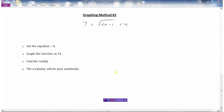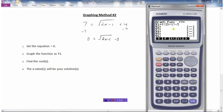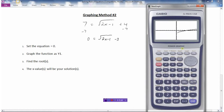Graphing method 2: set the equation equal to 0 by subtracting 7 from both sides, giving root(2x minus 1) minus 3 equals 0. Graph that as y1, then use G-solve to find the roots. The x value is your solution: x equals 5.